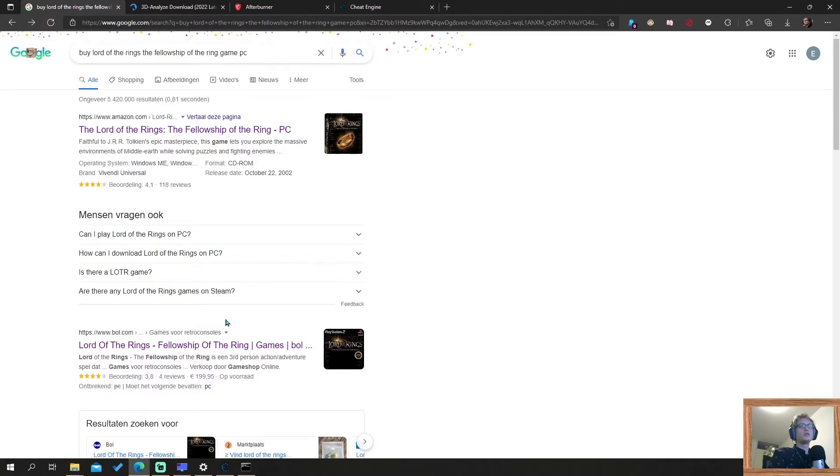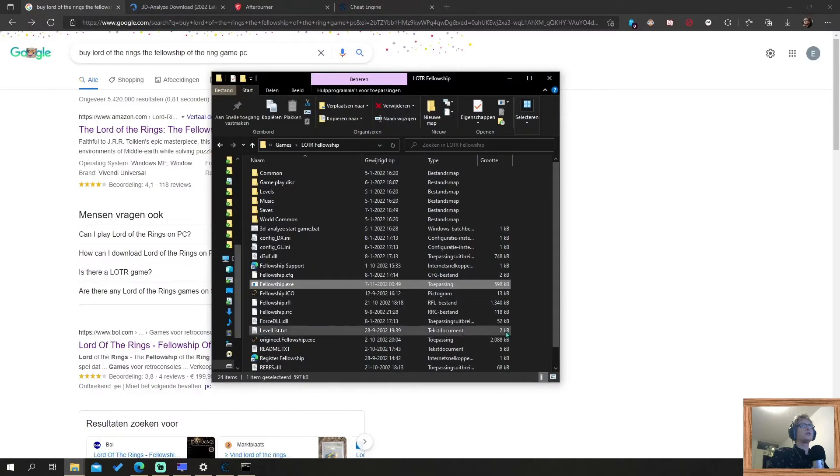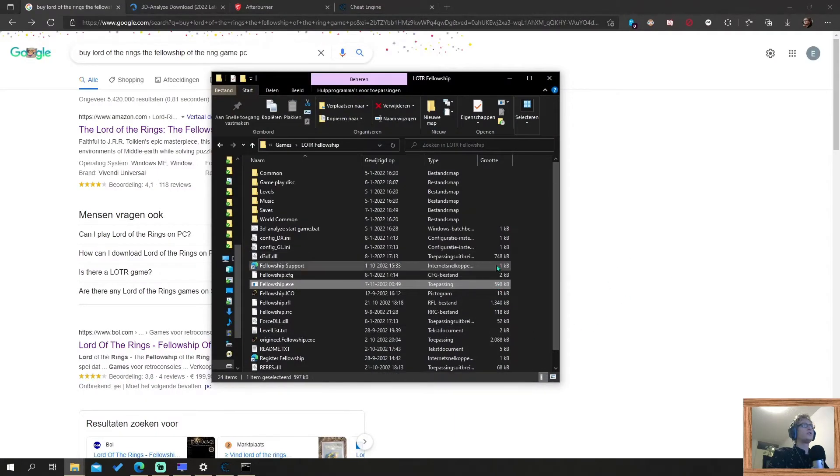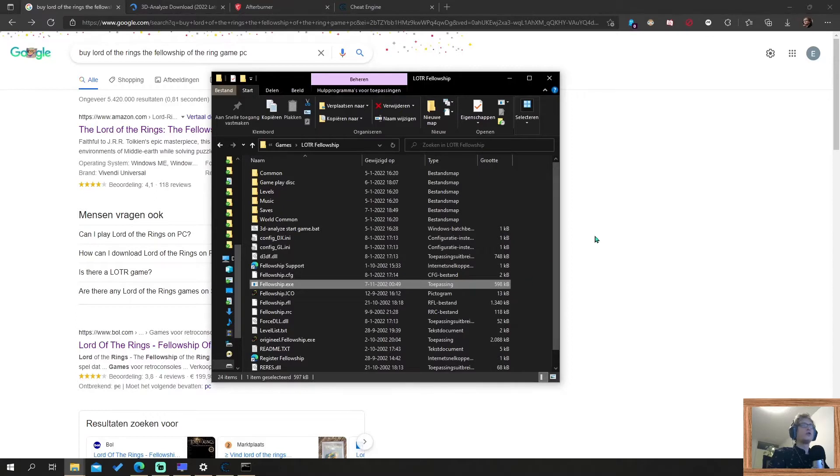Once you've installed it on your preferred location, for me it's here in this folder. The folder looks like this. You've installed the game. If you try to play it now, it will not work.